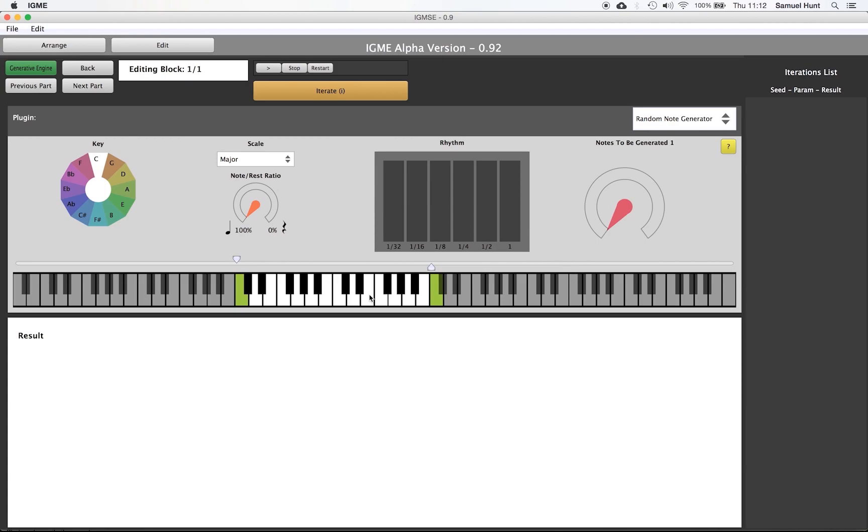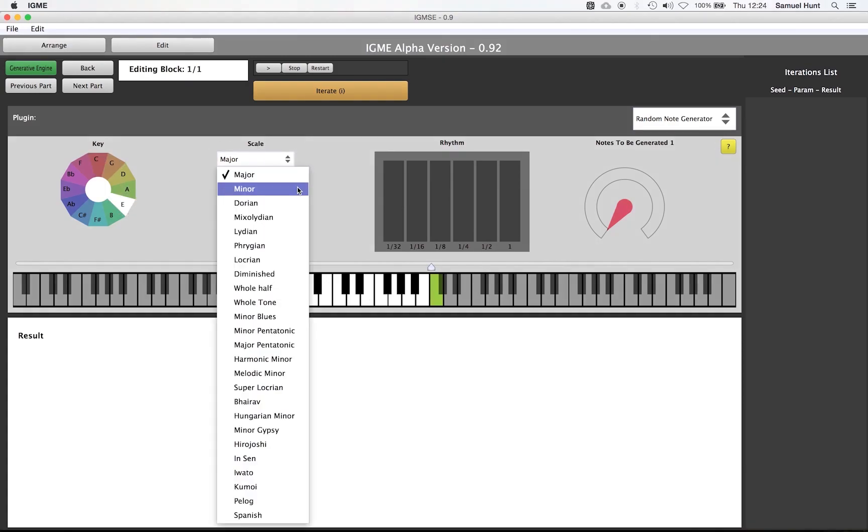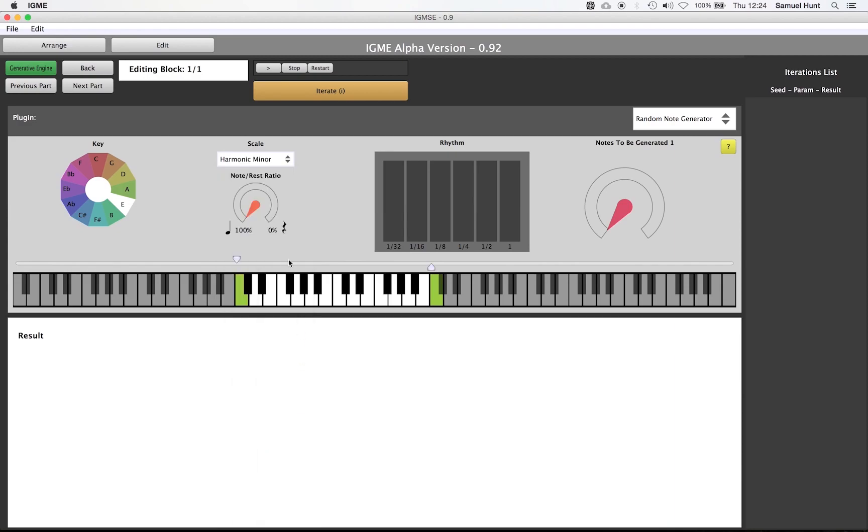We will set up and configure our part to use the E harmonic minor scale. We want only notes and again only 16th notes. Finally we want exactly 16 notes. We will create a few iterations to see what we like best.